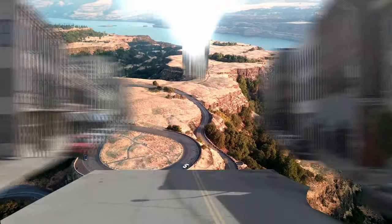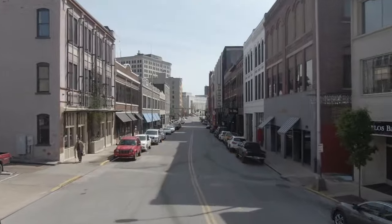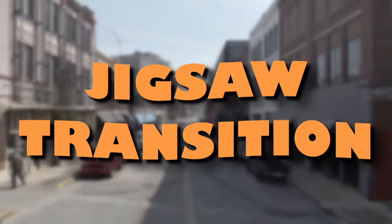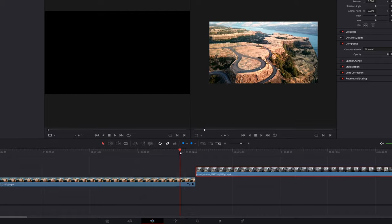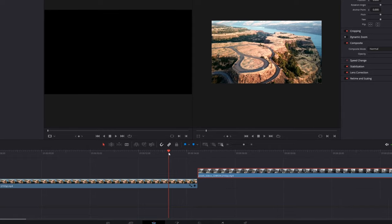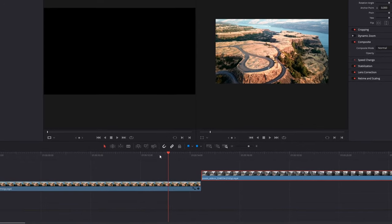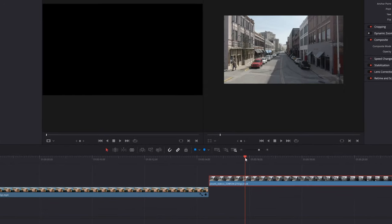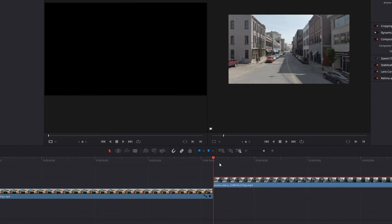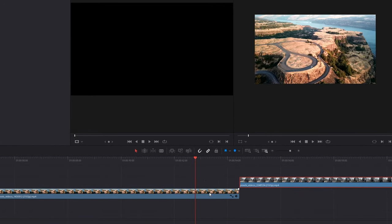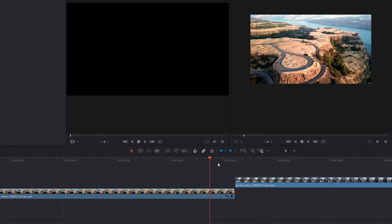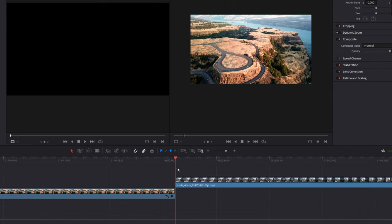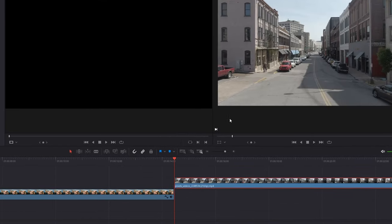Hey guys and welcome to this video. Today I want to show you the jigsaw transition. For your transition you will need two different clips. This is my clip 1 and this is my clip 2. The first clip isn't really important so we just have to focus on our second clip.